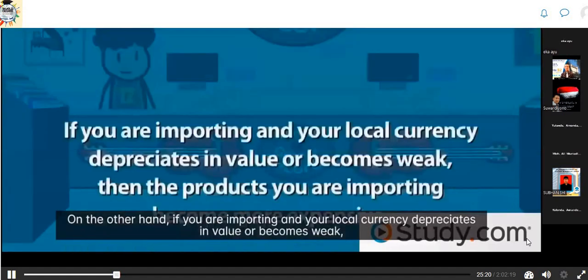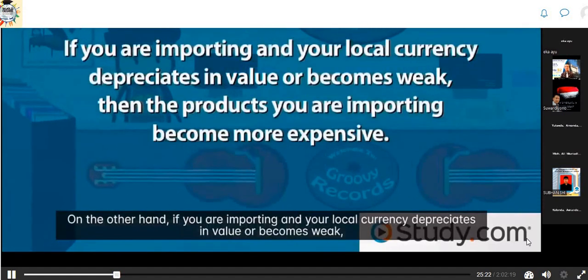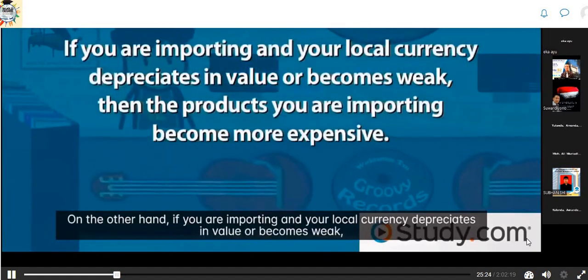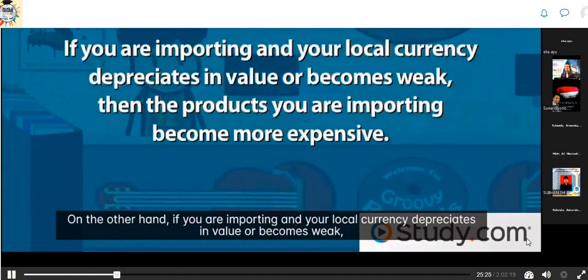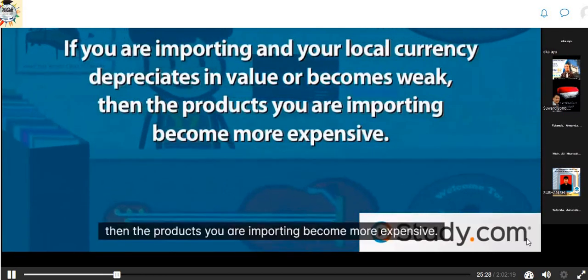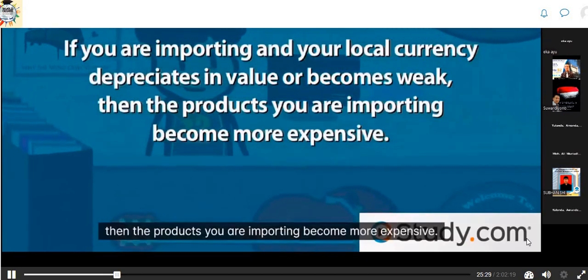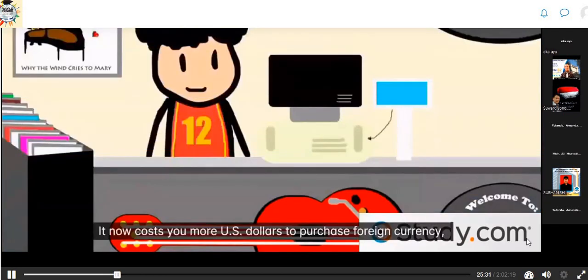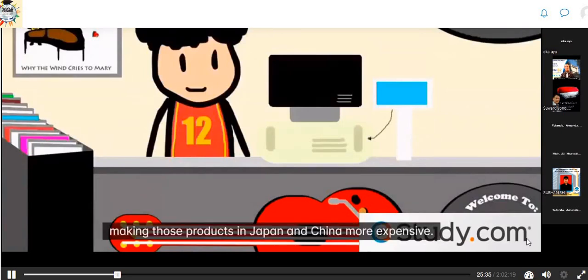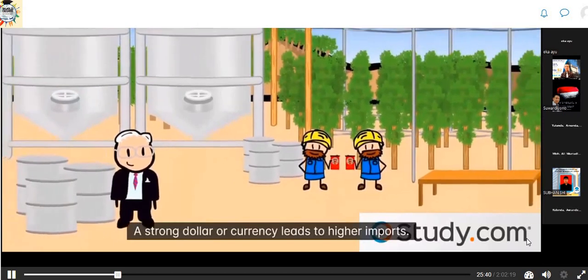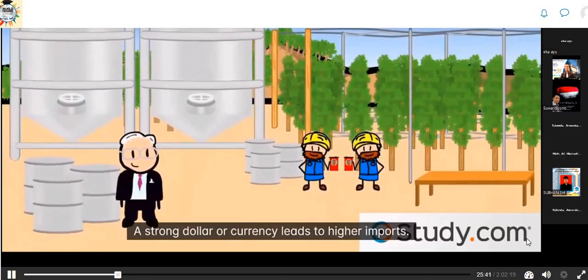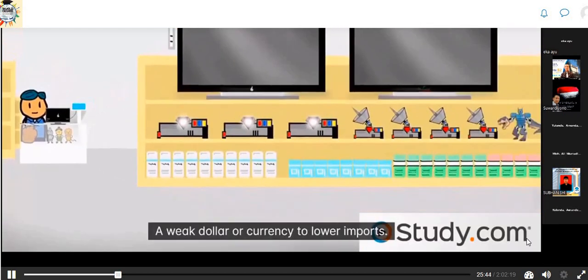On the other hand, if your local currency depreciates or becomes weak, the products you are importing become more expensive. It now costs more U.S. dollars to purchase foreign currency, making products from Japan and China more expensive. A strong dollar or currency leads to higher imports; a weak dollar or currency leads to lower imports.